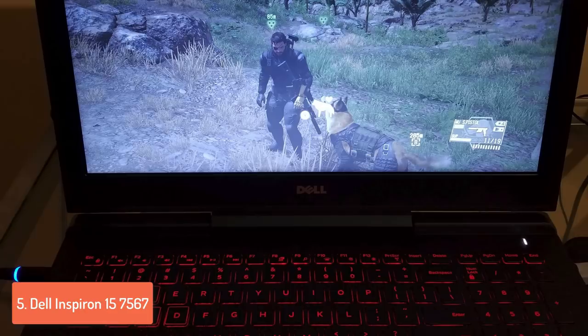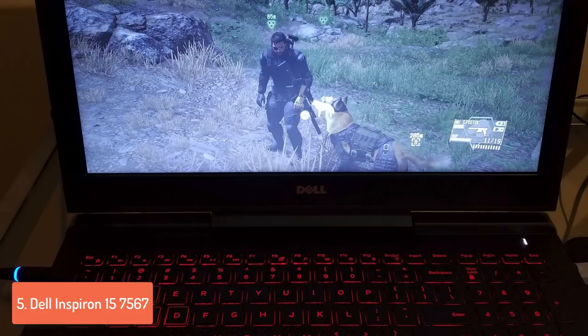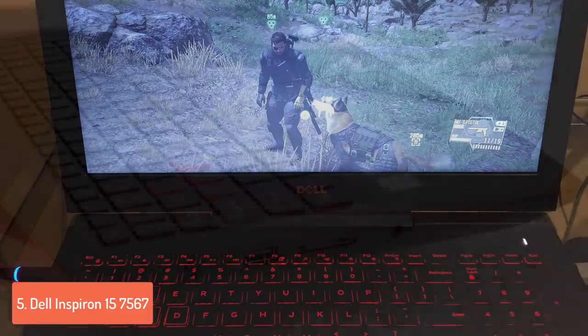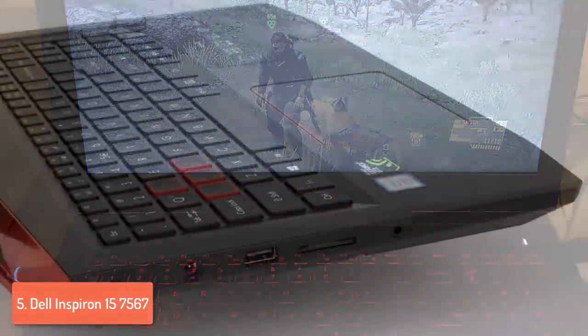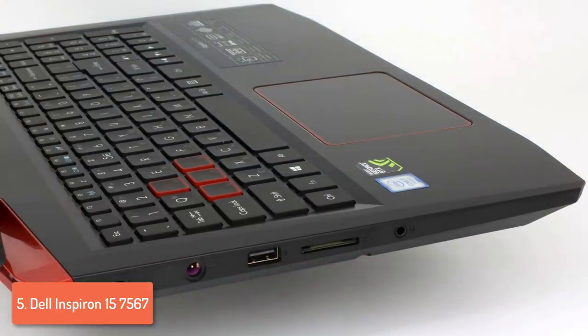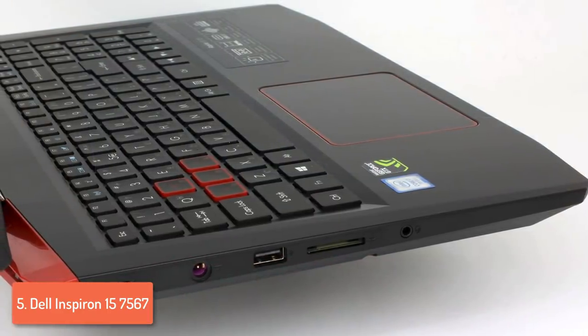Moreover, the backlit keyboard is splash-proof and it is very comfortable to type and to play on, especially when it is night because you can turn on the light and have a real gaming ambient.